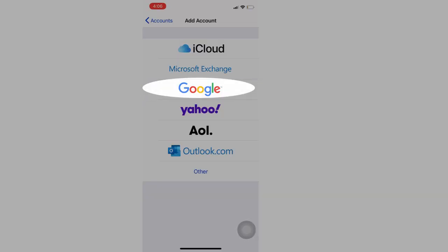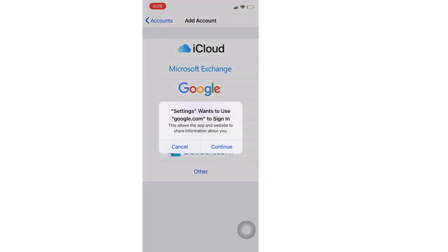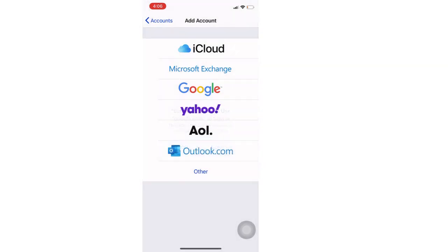I am going to add my Gmail account, so select Google and enter your email account details.